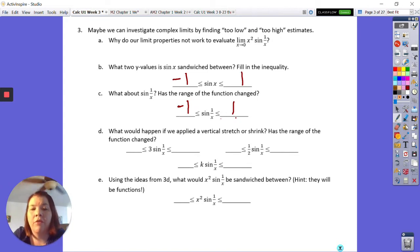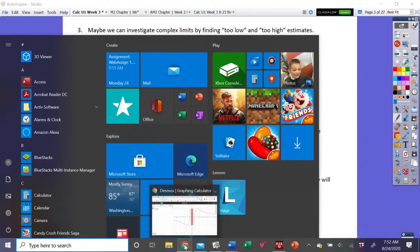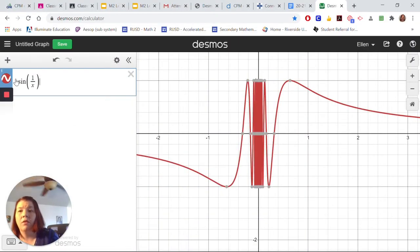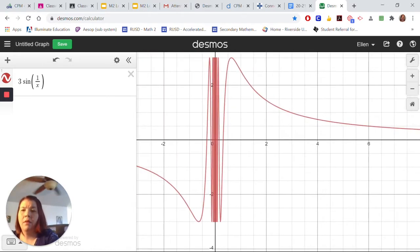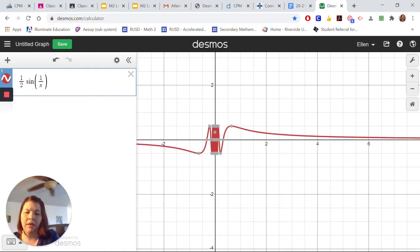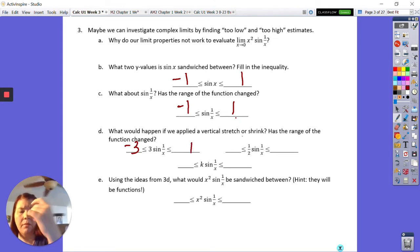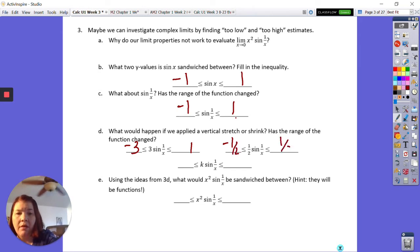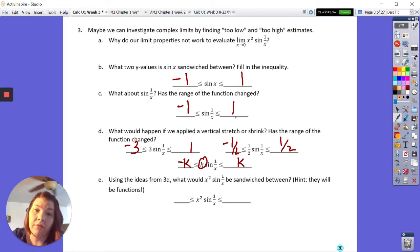What would happen if we applied a vertical stretch or shrink — has the range changed? If we stick a number in front, it does change. If I stick a three in front, it goes up to three. If I stick a one-half in front, it shrinks down to one-half. So this became negative three and positive three, or negative one-half and positive one-half. No matter what the coefficient is, it becomes negative k and positive k.